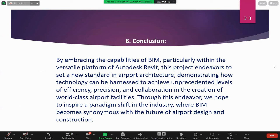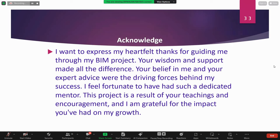In conclusion, by embracing the capabilities of BIM, particularly within the versatile platform of Autodesk Revit, this project endeavors to set a new standard in airport architecture, demonstrating how technology can be harnessed to achieve where BIM becomes synonymous with the future of airport design and construction. I would like to express my thanks to my mentor Mr. Akash Pande and all my teammates for their collaboration.